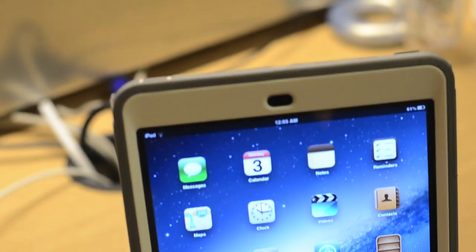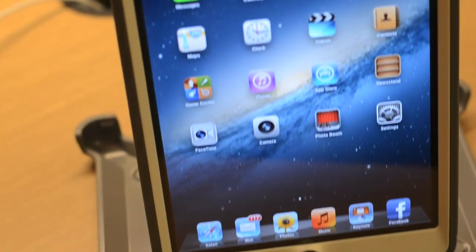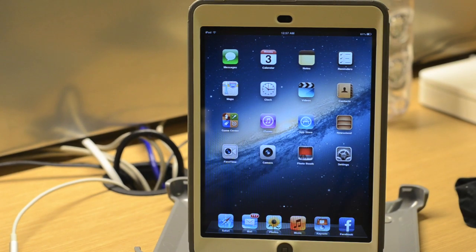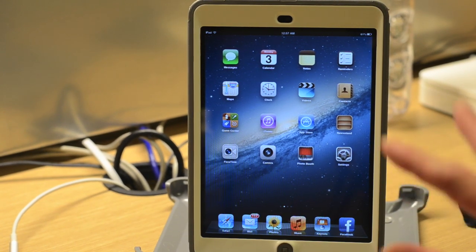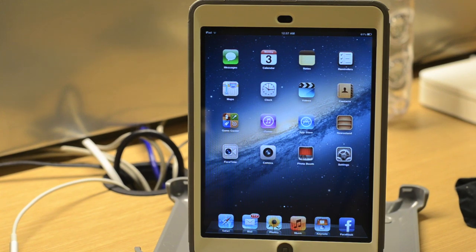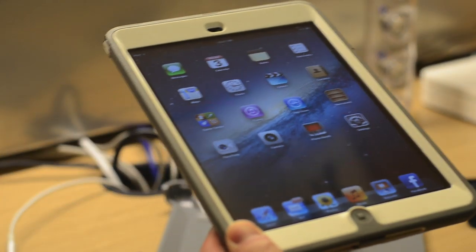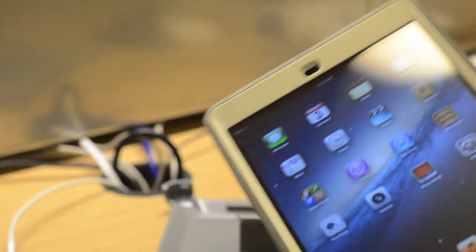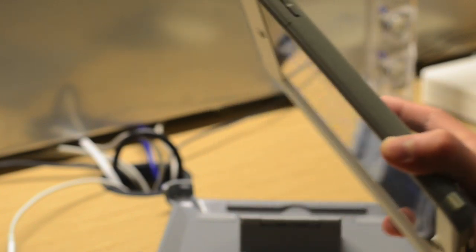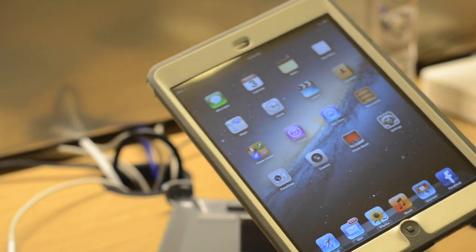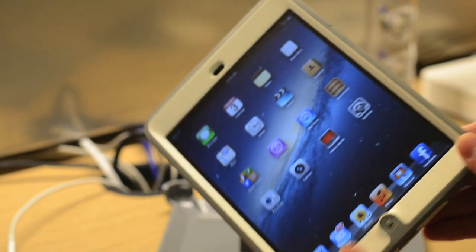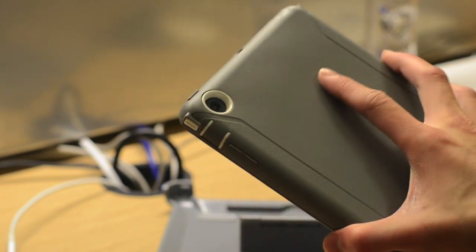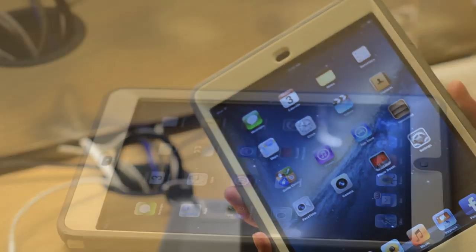Overall guys, my first impressions on the OtterBox Defender case for the iPad Mini is pretty positive. Just like the original iPad Defender case I've reviewed in the past, the Mini Defender case offers just as good protection. Like most OtterBox cases, the Defender case for the iPad Mini does add a little bit of bulk. However, the added benefit is you get a full body protective design that protects your iPad Mini from drops, bumps, bruises, and scratches. The additional bulk makes it a lot easier and more comfortable to hold the iPad Mini, especially with one hand.